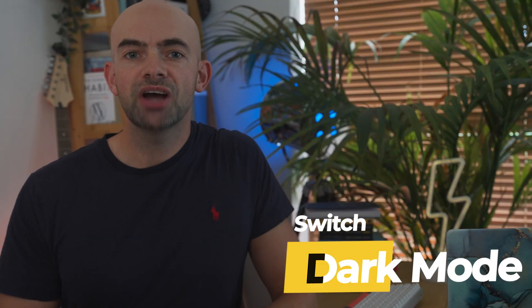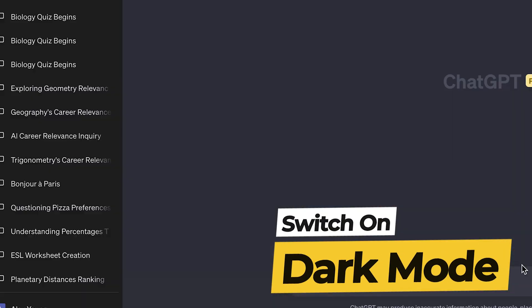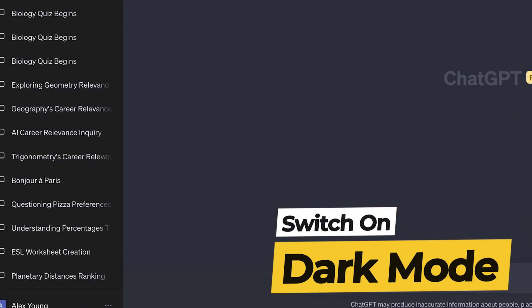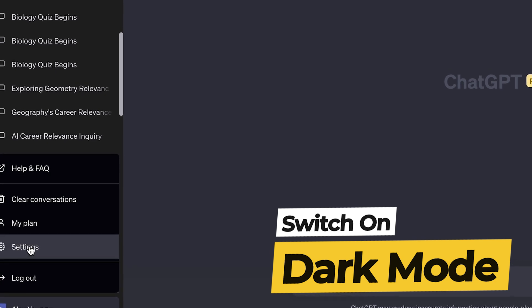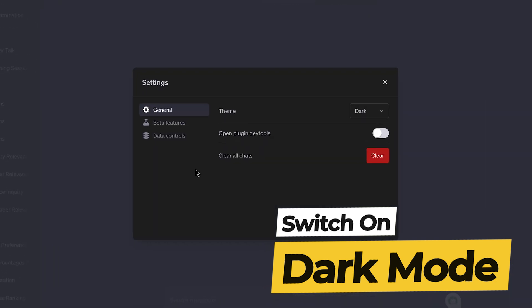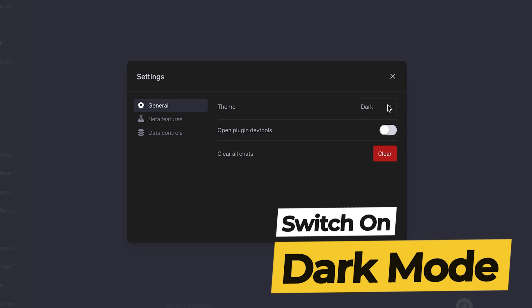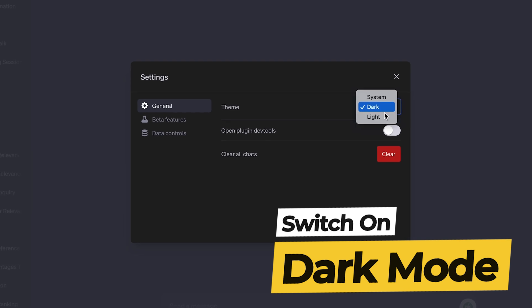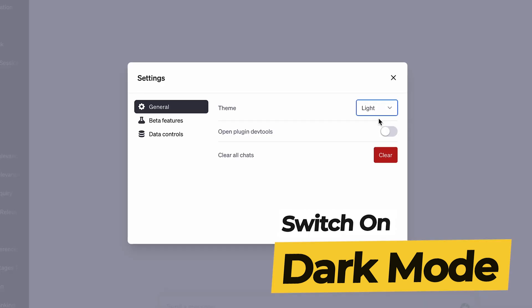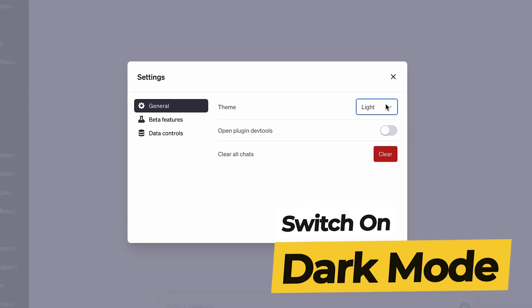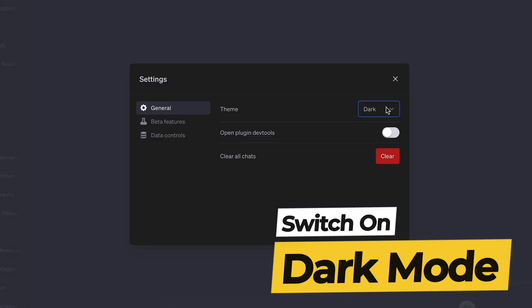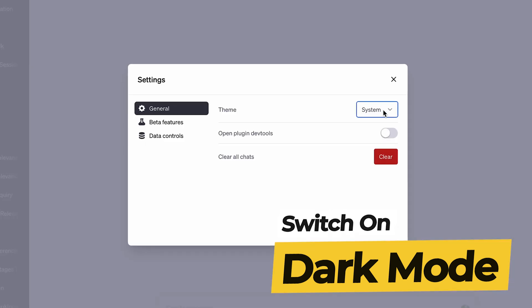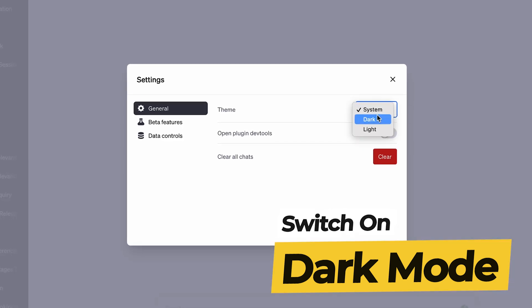Did you know that you can customize how ChatGPT looks? It's easy to miss, but if you head over to the settings area you can actually switch between light mode and dark mode, or have ChatGPT follow your system settings. I tend to use dark mode as I find it easier to see text and the code window, and it's also a little bit less tiring for my eyes if I'm working in ChatGPT for long periods, so definitely try out the method that's best for you.